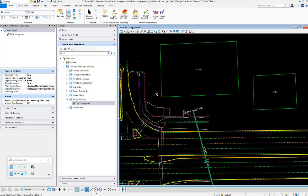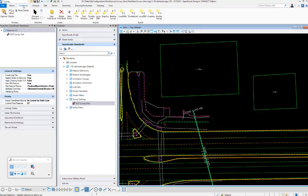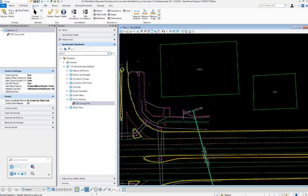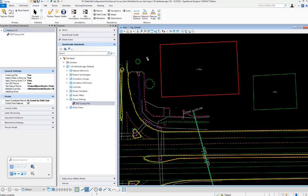We're going to tab out of there and accept these two attribute overrides. All we have to do is go to the field book, under Analyze, and we're going to redraw. Alright, so now that it's done redrawing, we can see what happened.